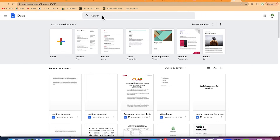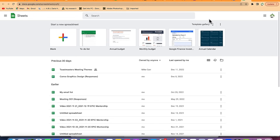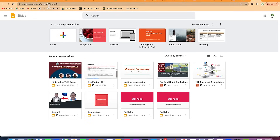To get to Google Suite, all you need to do is come to your browser. You can browse them individually — like docs.google.com for Docs, docs.google.com/spreadsheets for Sheets, and docs.google.com/presentation for Slides.